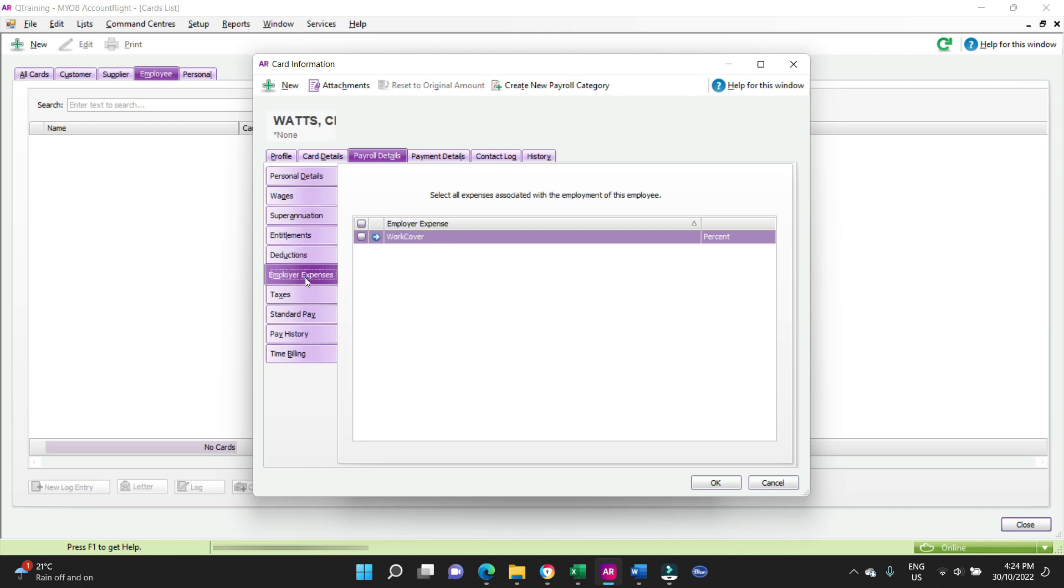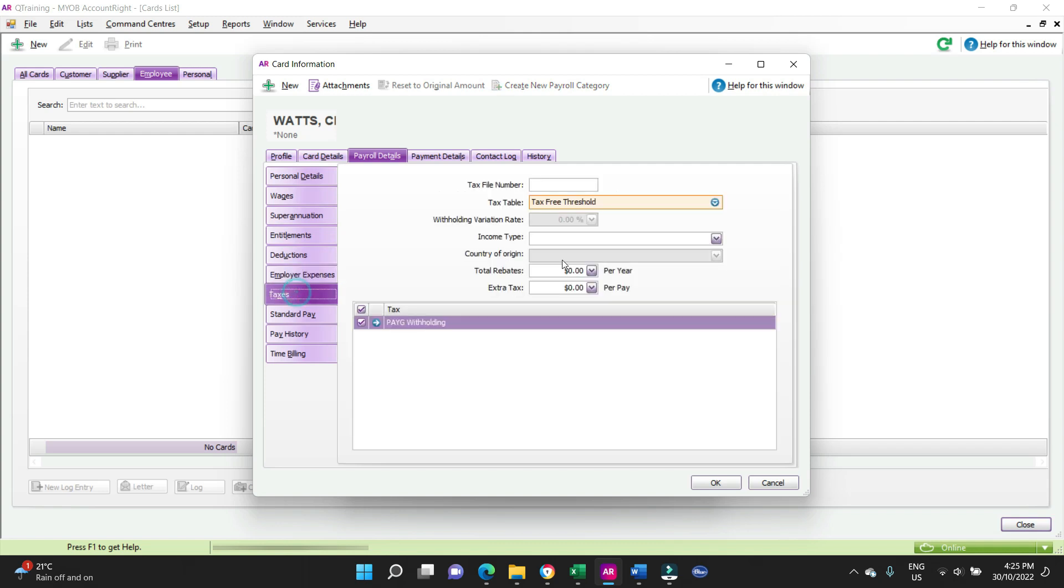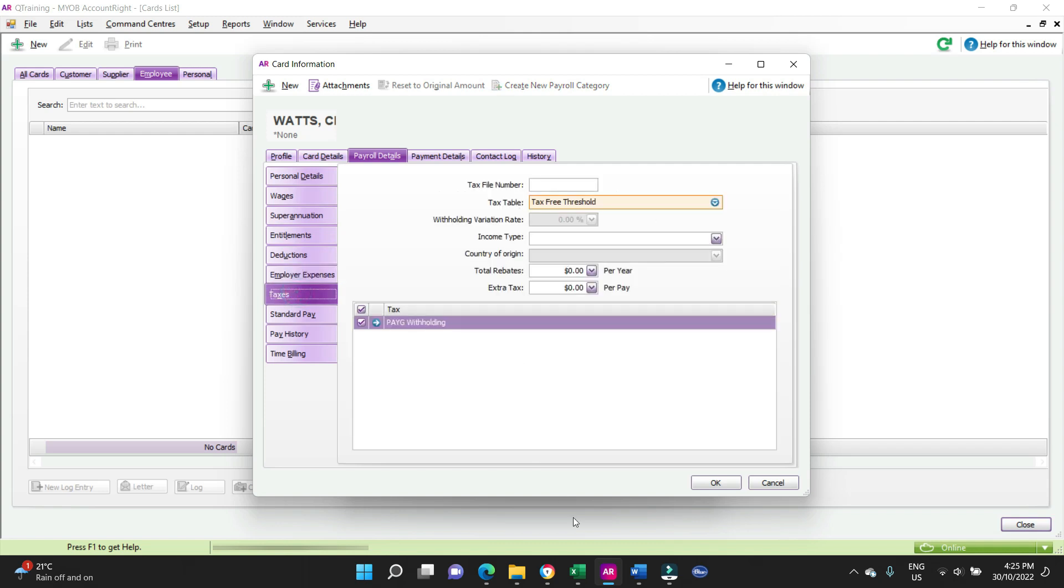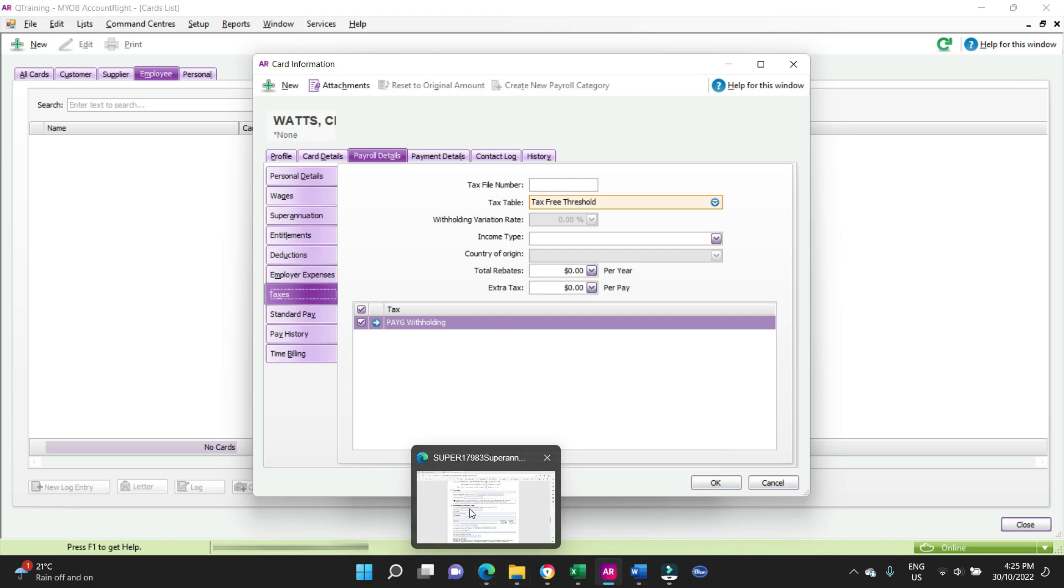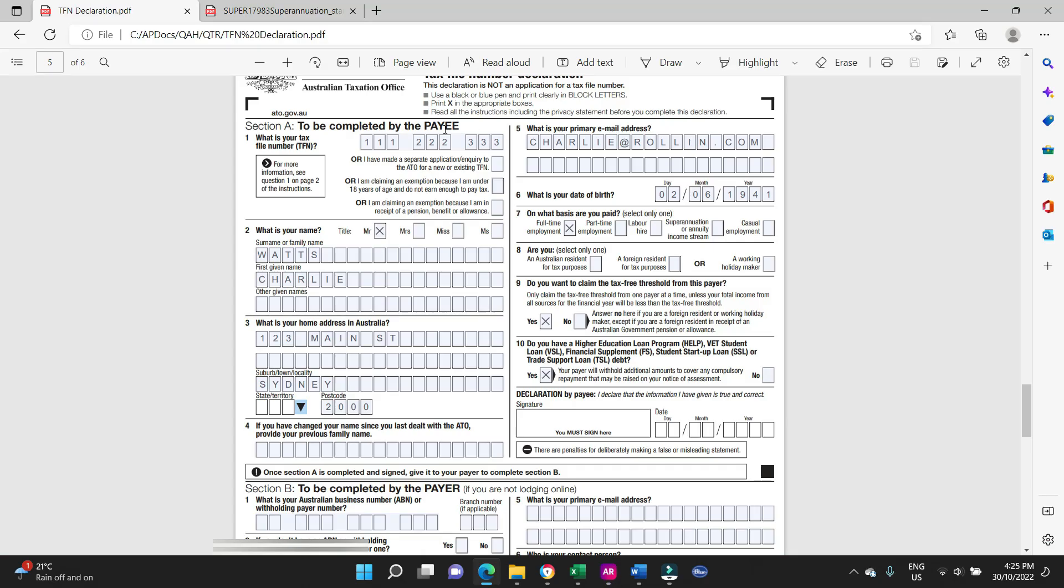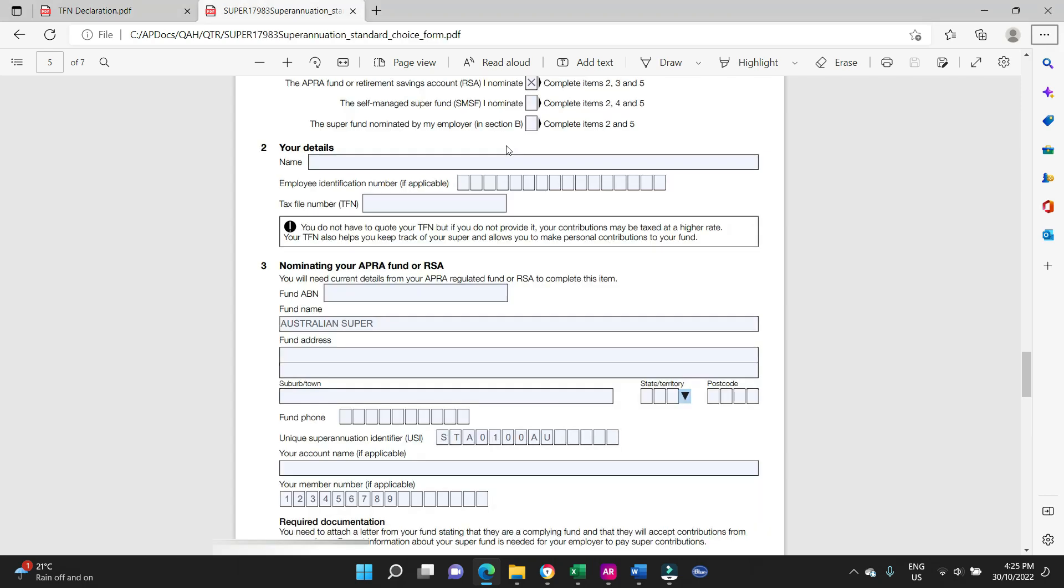Deductions, not necessary in this case. Charlie's not part of a union, so we don't need to do anything there, and there's no other deductions that need to come out. Employer expenses, nothing there. Taxes. So here we go back to the TFN form, putting his tax file number, this number here, the nine-digit number.